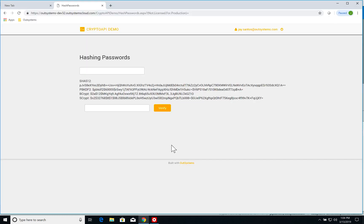I'm going to go to my hashing password screen. I'm going to put here my bank account password one, two, three, four, five, six.